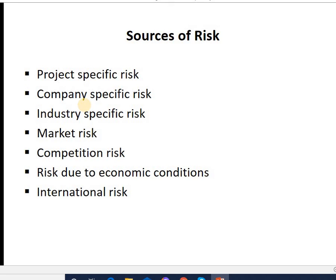Next is company-specific risk. This is a risk related to a particular company. If your company is technologically oriented, sudden changes in technology might affect the company's earnings. It could also be due to a change in management or a change in the market value of the company, which affects the project performance.